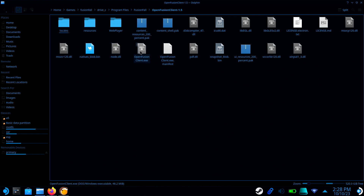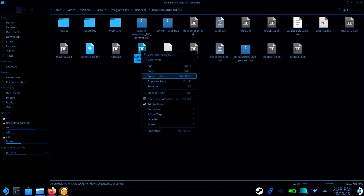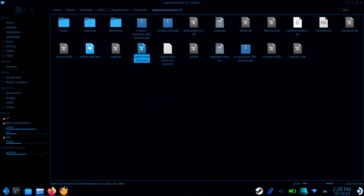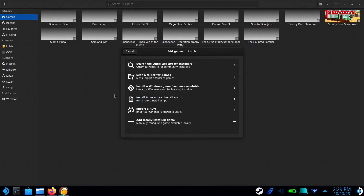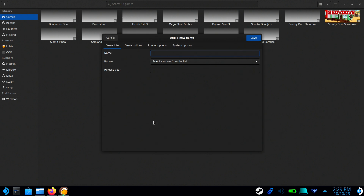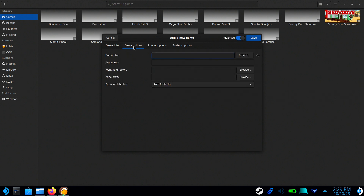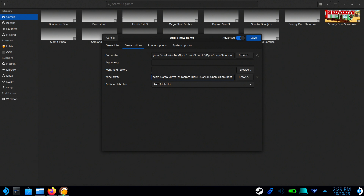Now right-click on the OpenFusion client and select Copy Location. Return to Lutris and click the plus icon again. Select Add a Locally Installed Game and type in FusionFall. Change the runner to Wine and go to Game Options. Where it says Executable, paste the location of the OpenFusion client. Where it says Wine prefix, paste the location again, but remove everything after FusionFall except for the forward slash.